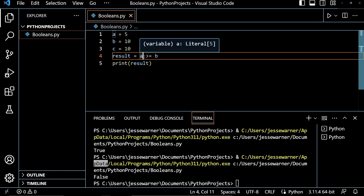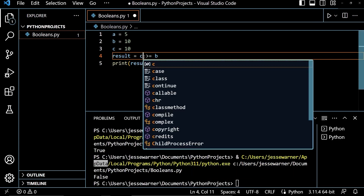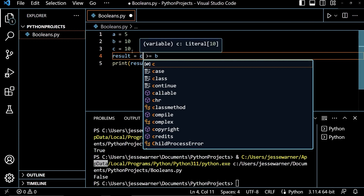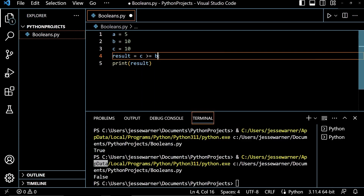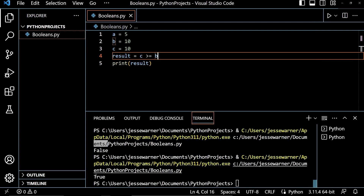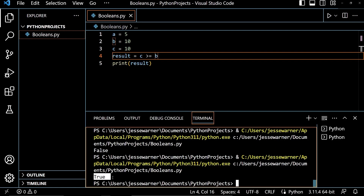And if I were to check to see if C, which is 10, is greater than or equal to 10, we get the output true.